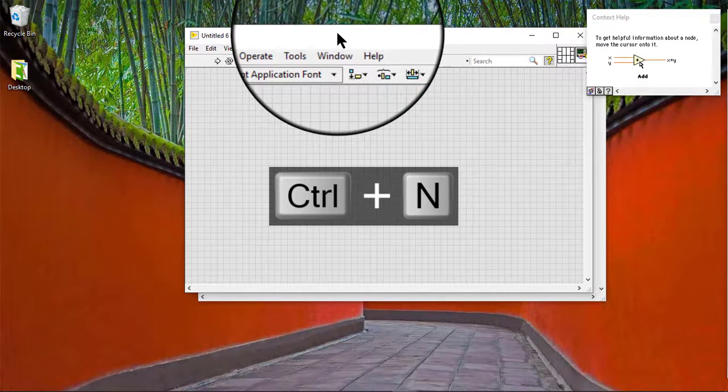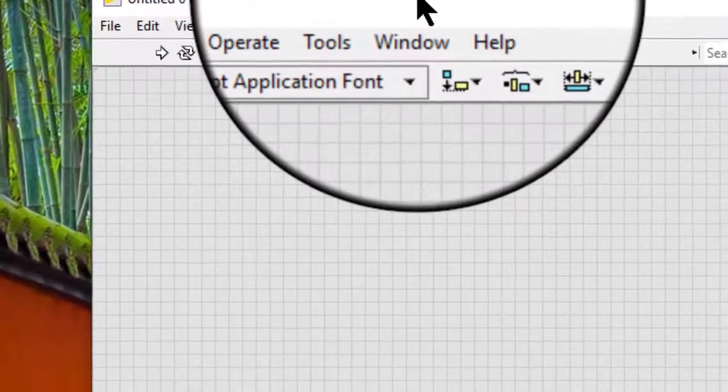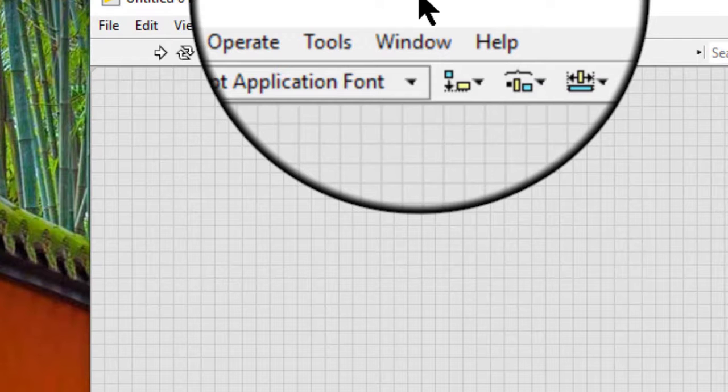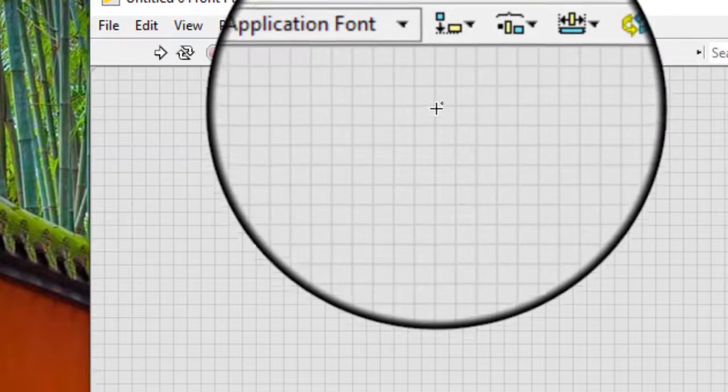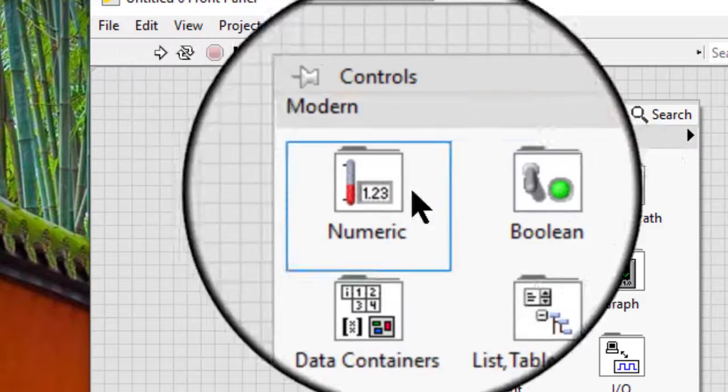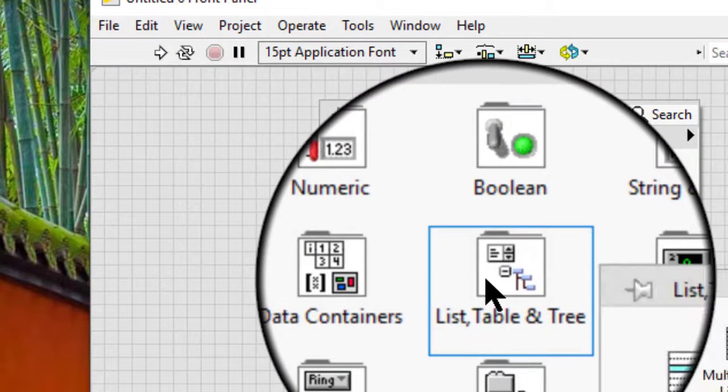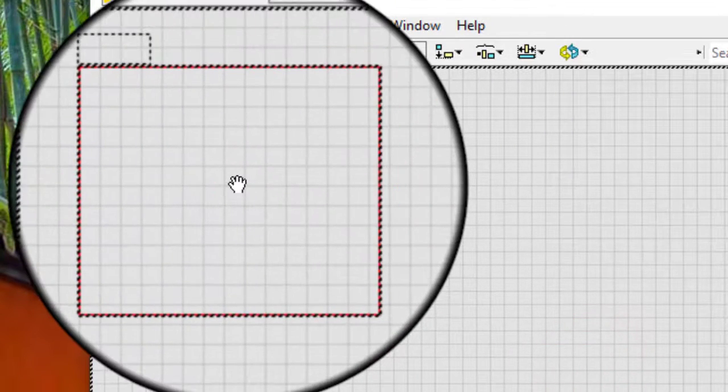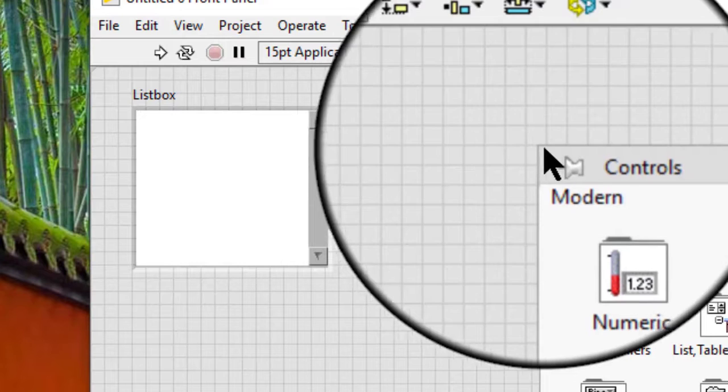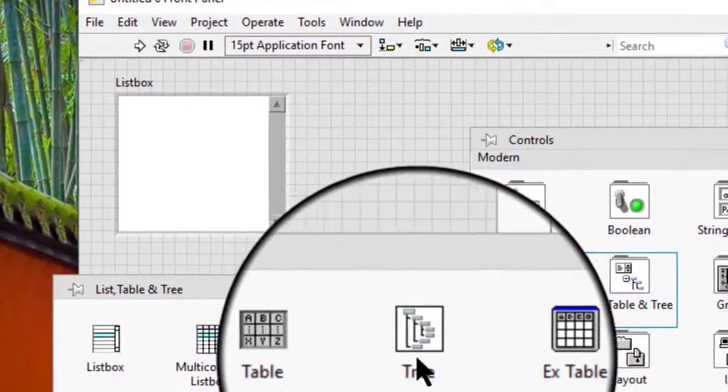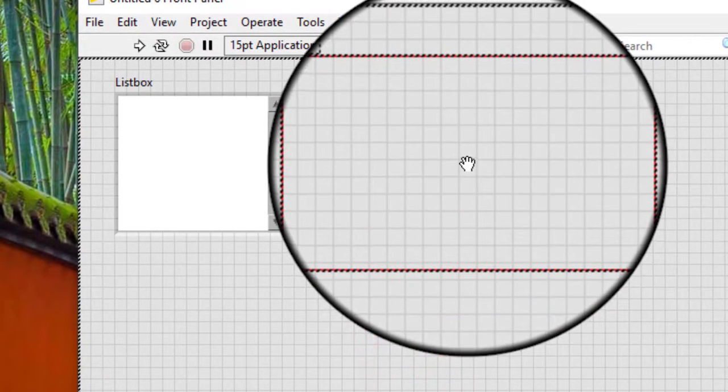Follow these steps to add symbols to a list box or tree control. Add one of the following controls to the front panel window: list box or tree control.